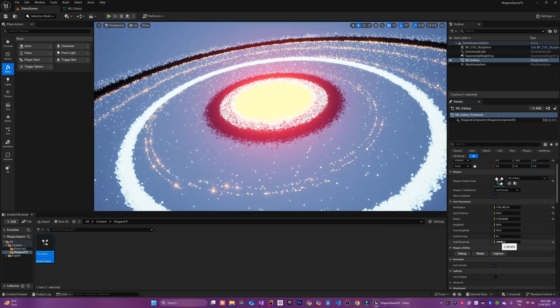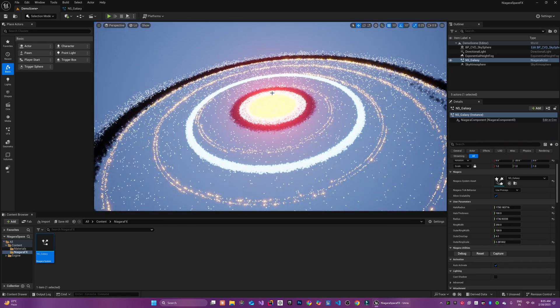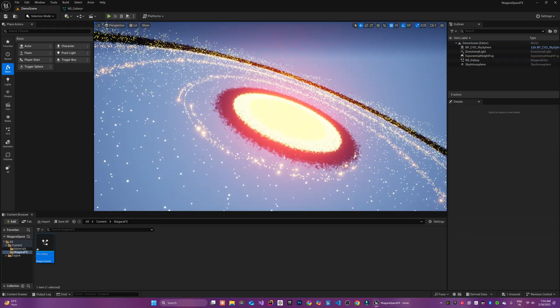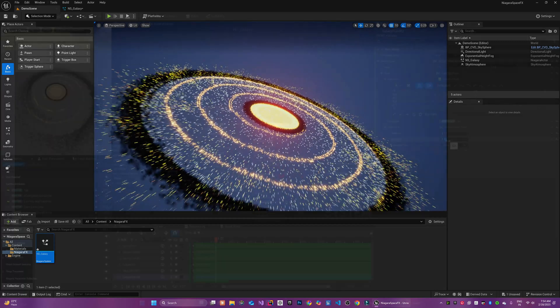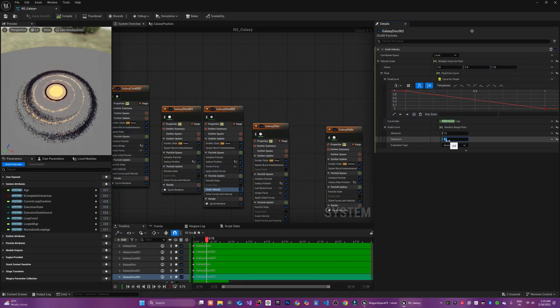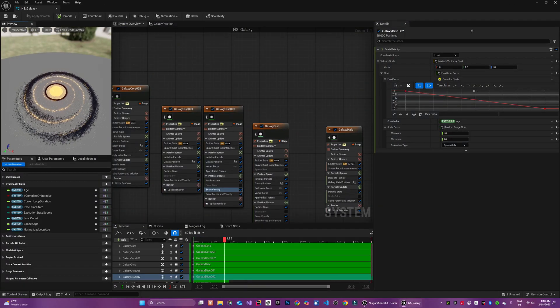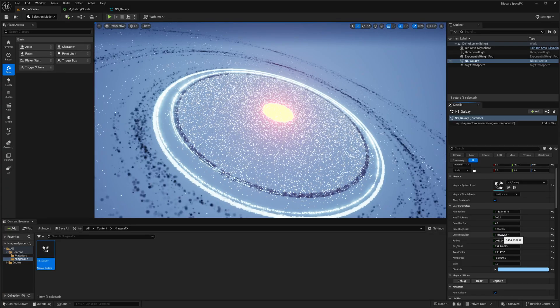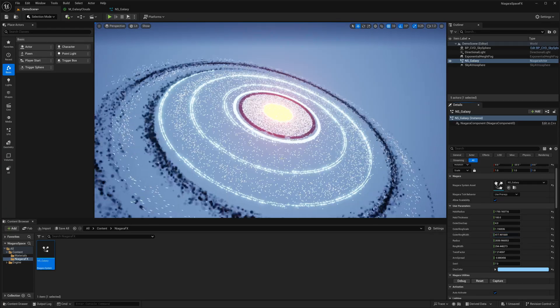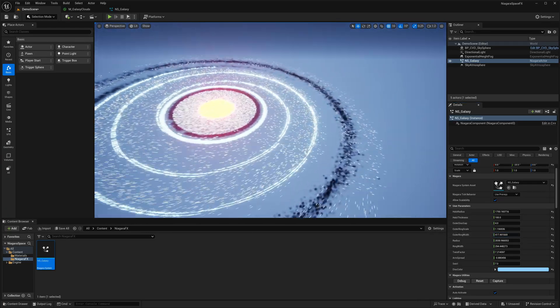Hi everyone, welcome back to another exciting Unreal Engine 5 tutorial. Today we will be creating a stunning realistic galaxy system entirely from scratch using Niagara effects.